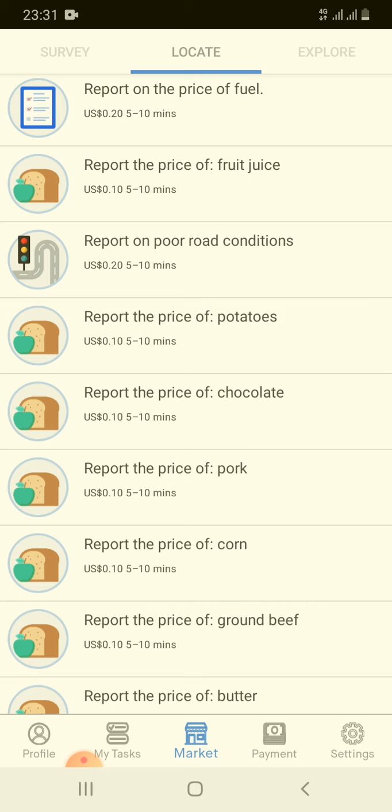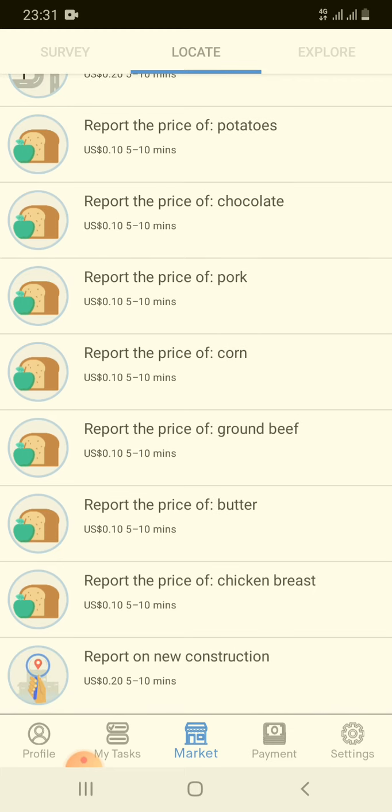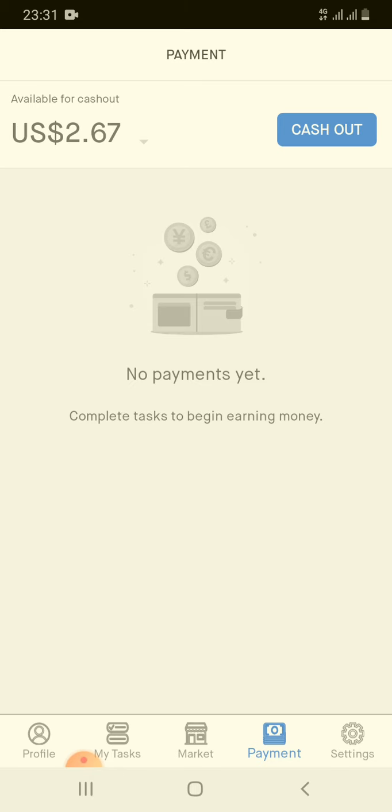After you complete a task, your task will be reviewed. If they accept your task, then they will pay you the amount given. There's a payment option here where I can see my payments. So far I have completed quite a few tasks.